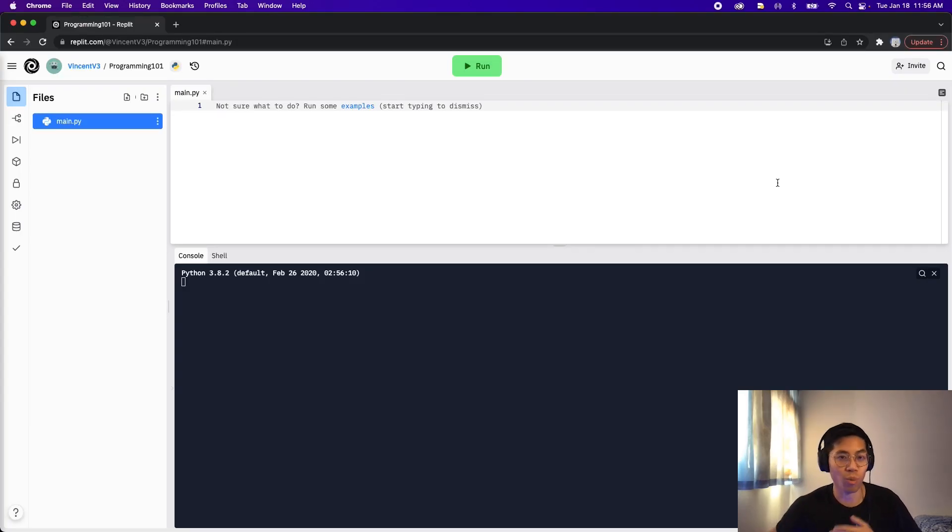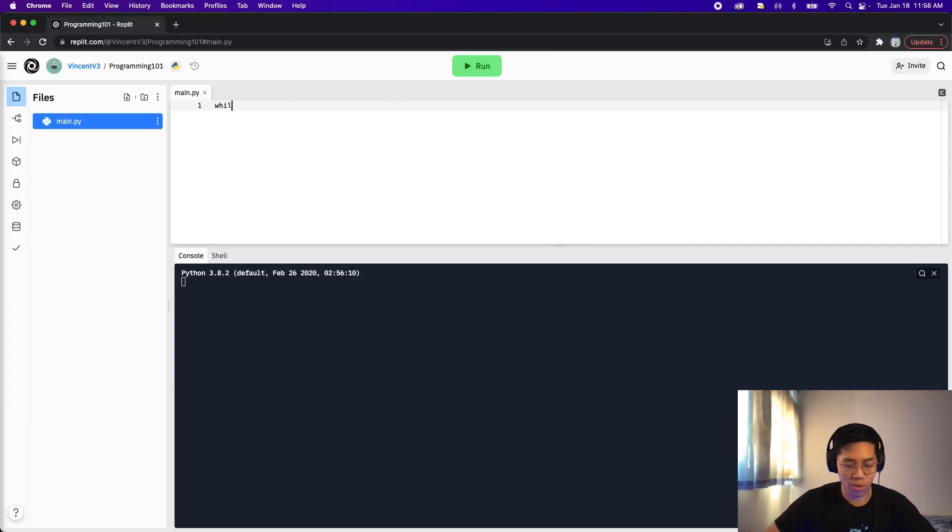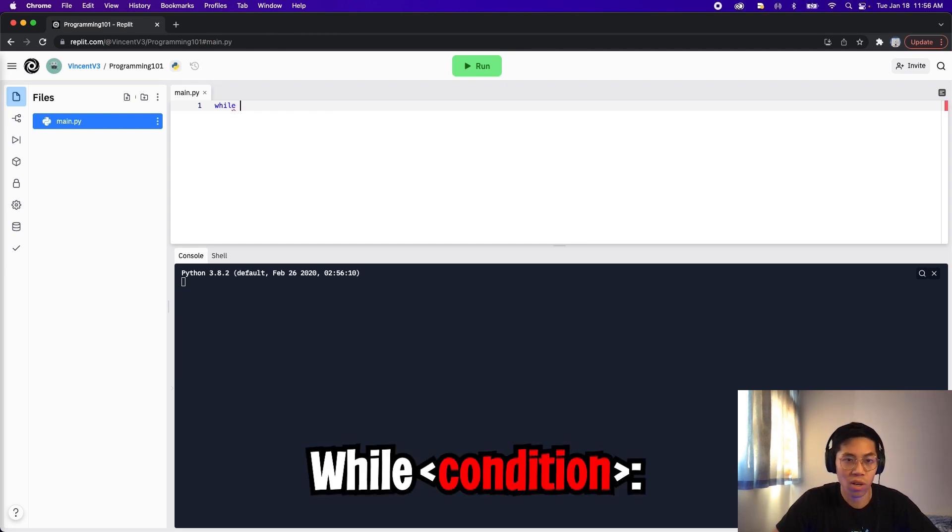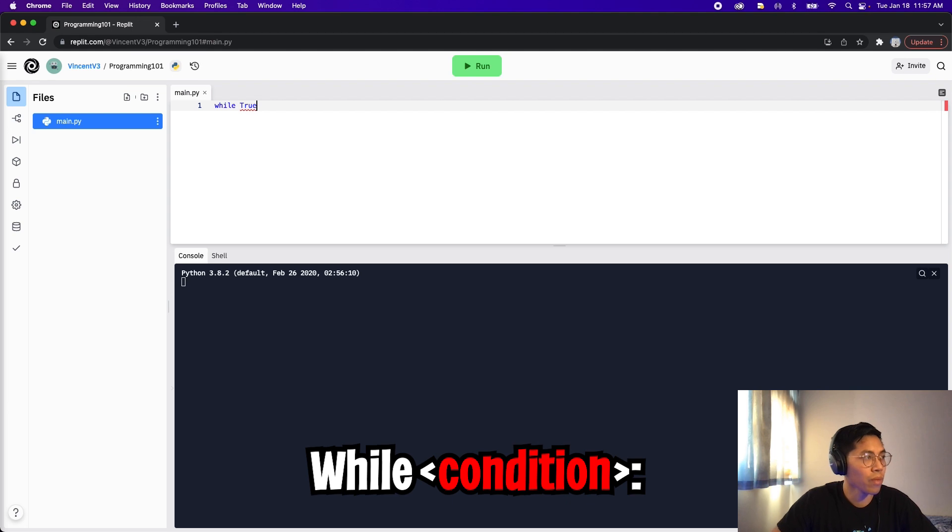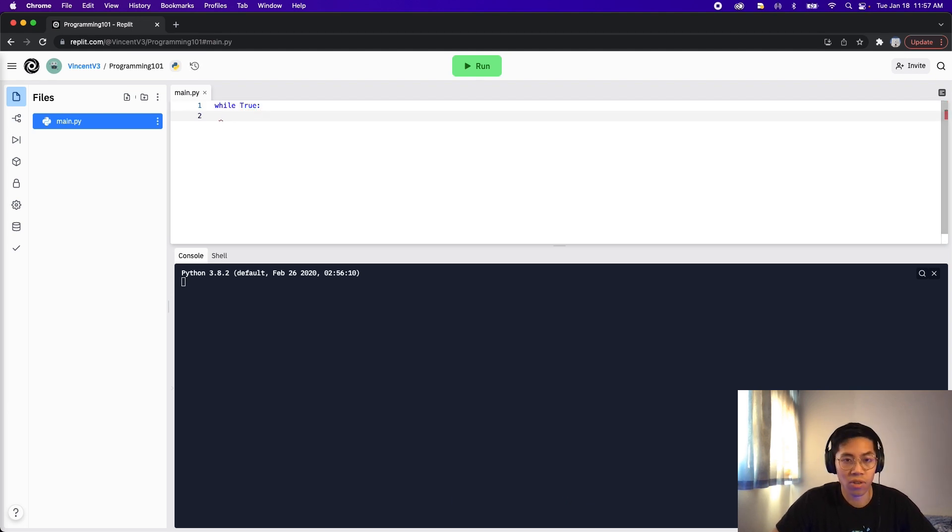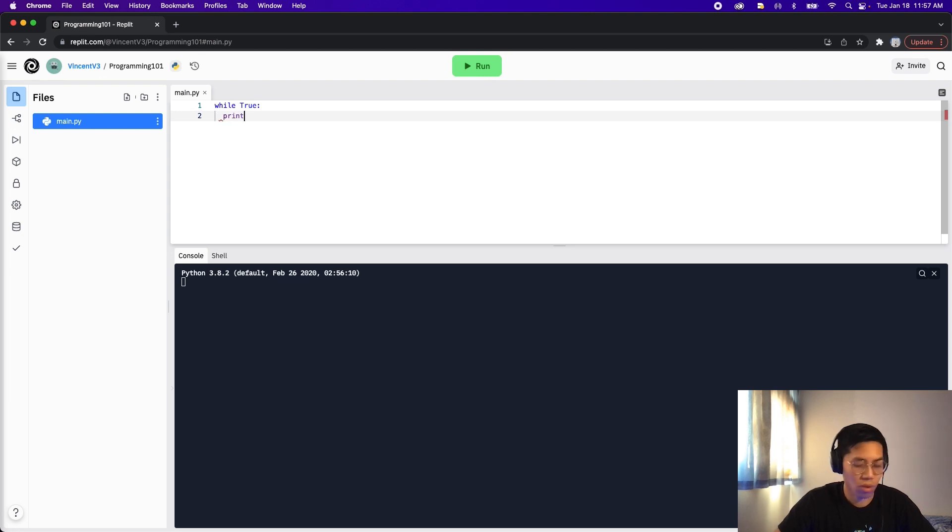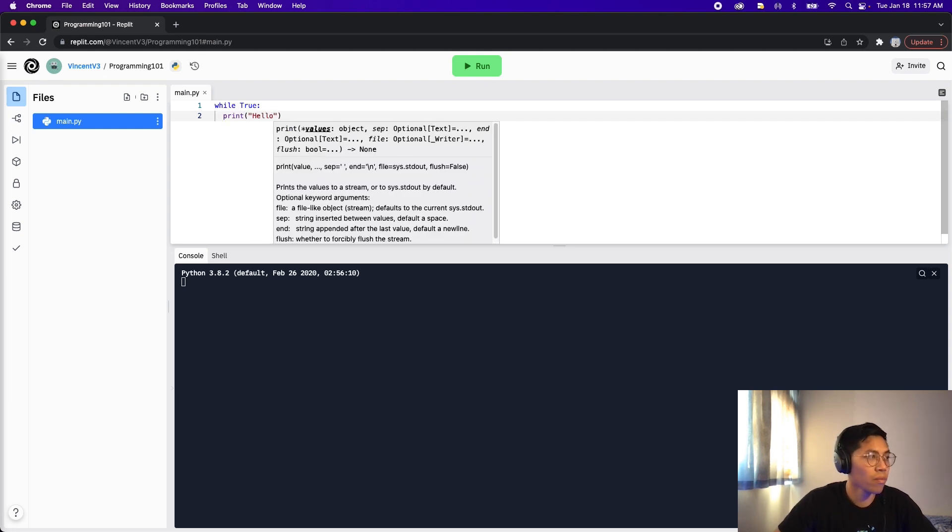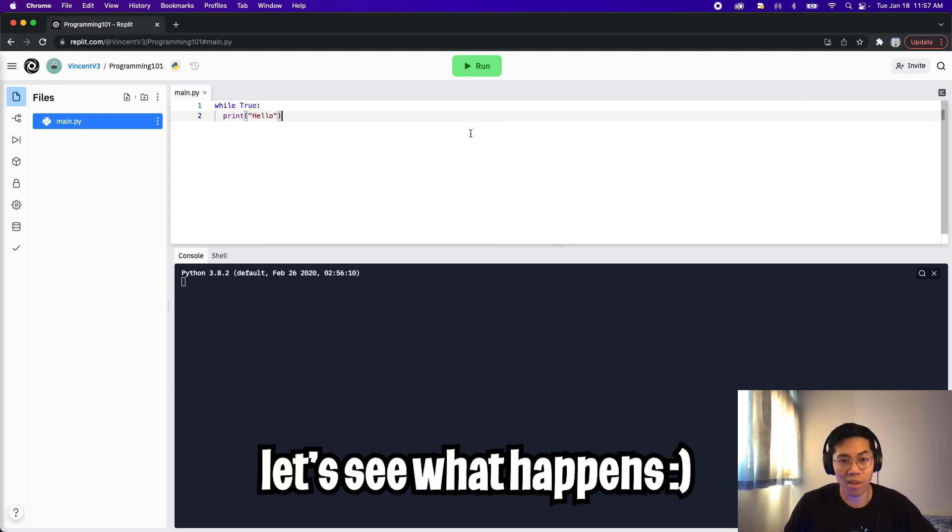Nice, so let's write our first while loop. To use a while loop, all we have to do is type while, and now we have to provide it a condition. So we can just put true as the condition, so let's type true, and then we end it with a colon. So for this loop, let's just make it print hello. So let's type print hello, and now let's click run, and let's see what happens.